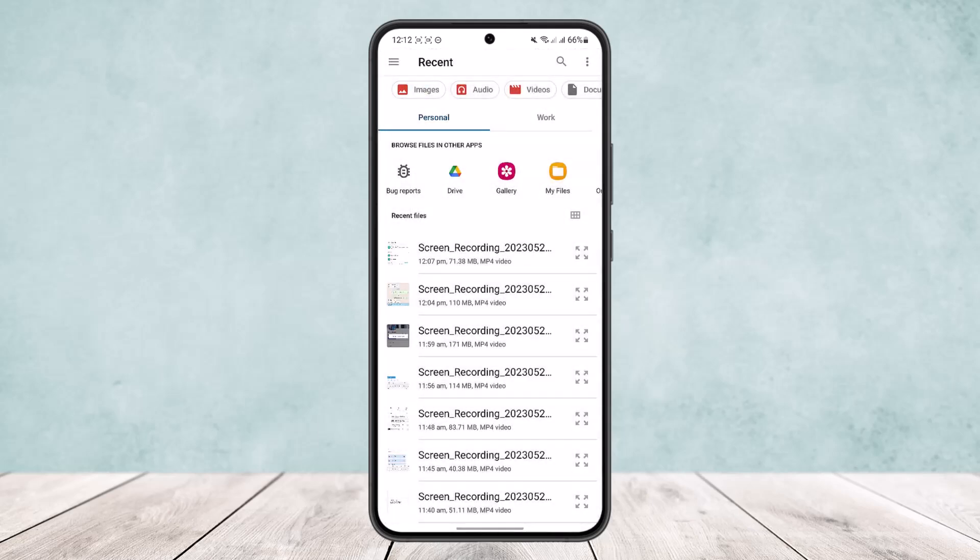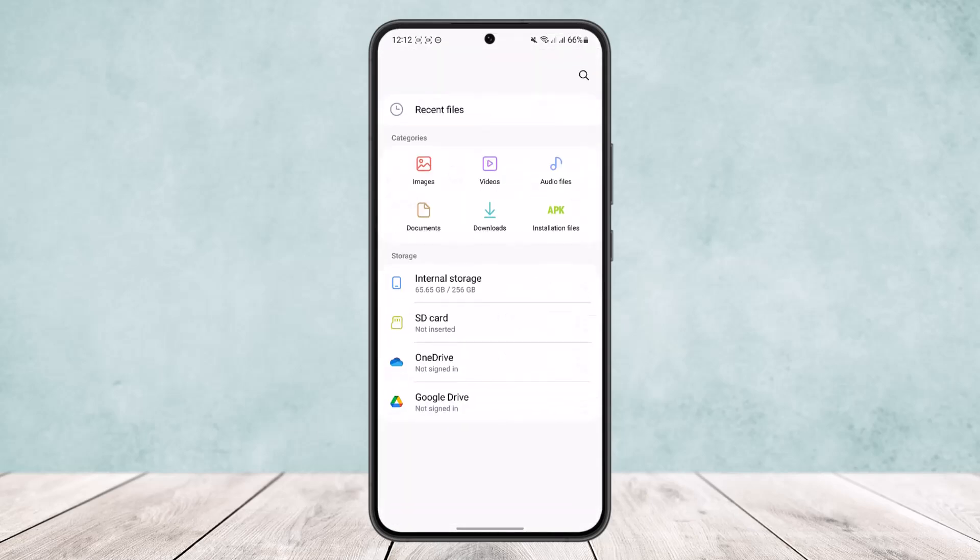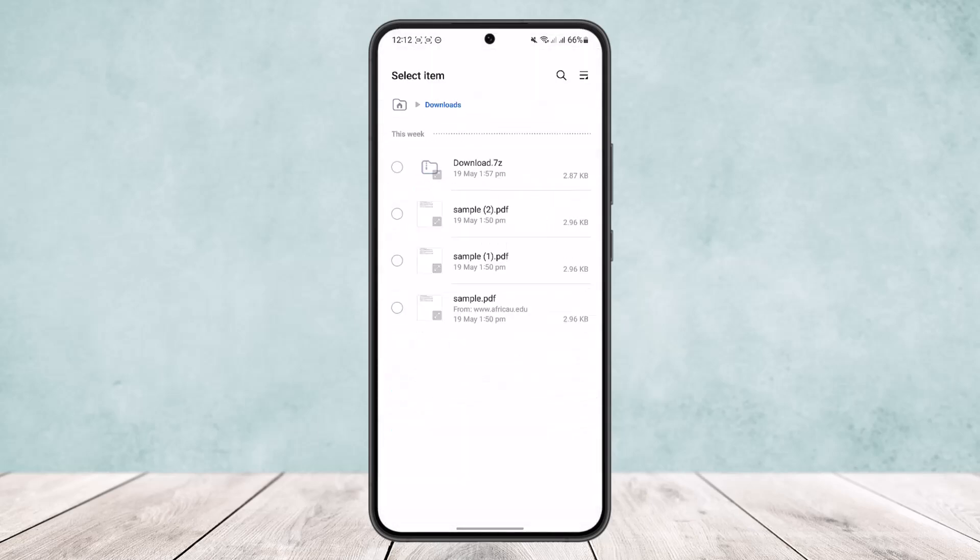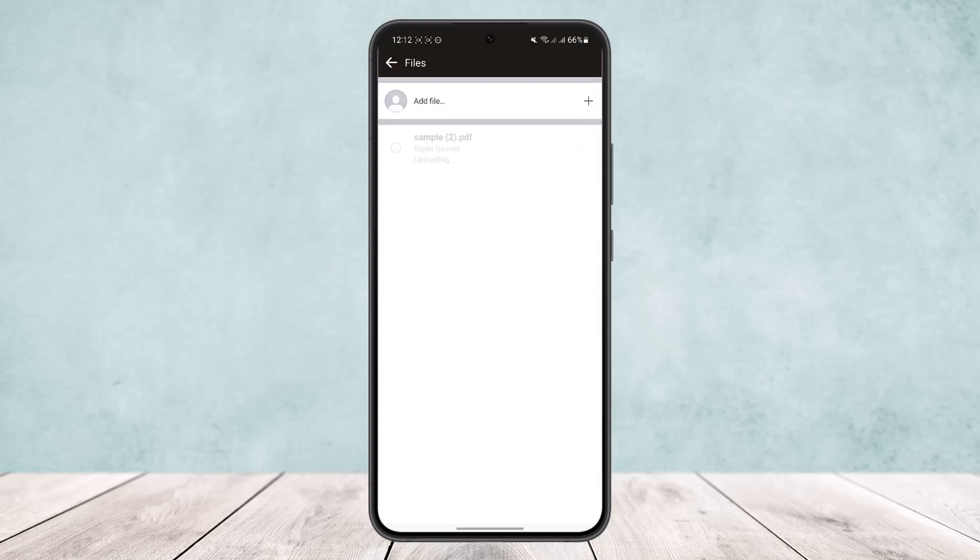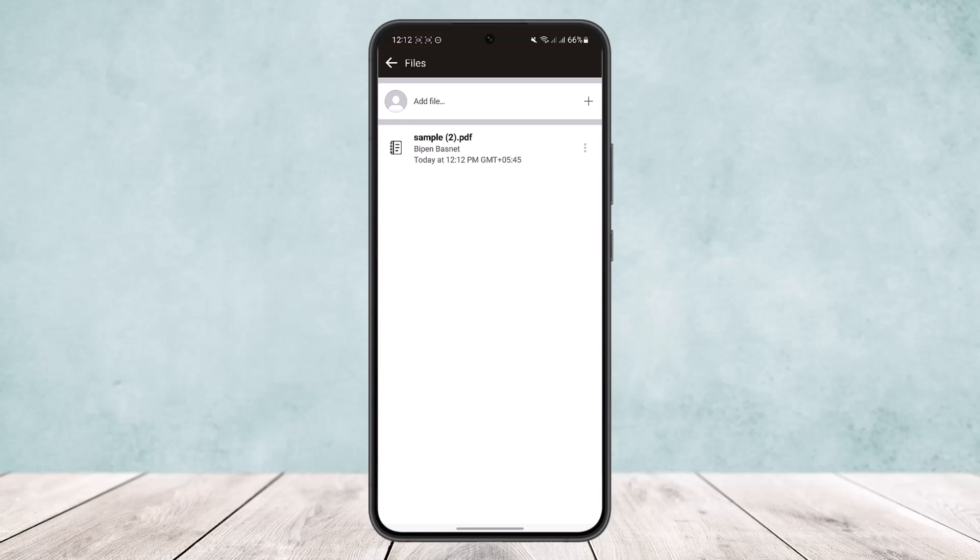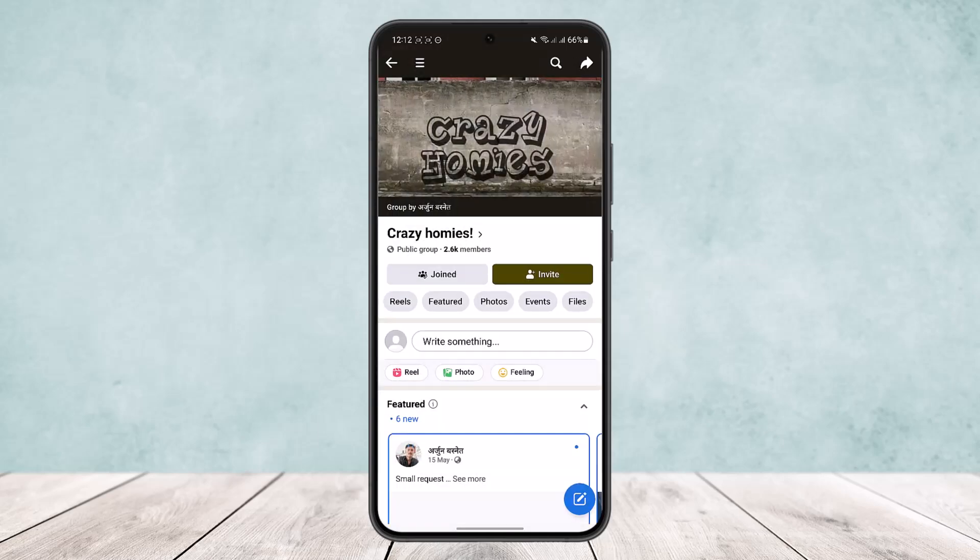I'll head into my files and then downloads. You can see I've downloaded the sample PDF here. Simply select the file that you want to upload and tap on done, and you can see the file has been uploaded and it's uploading right now.